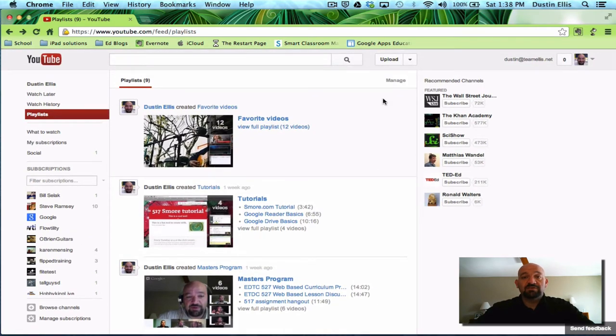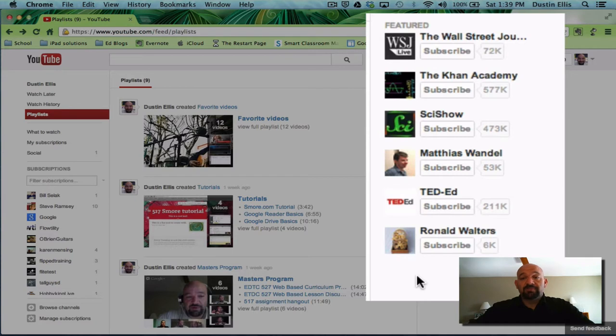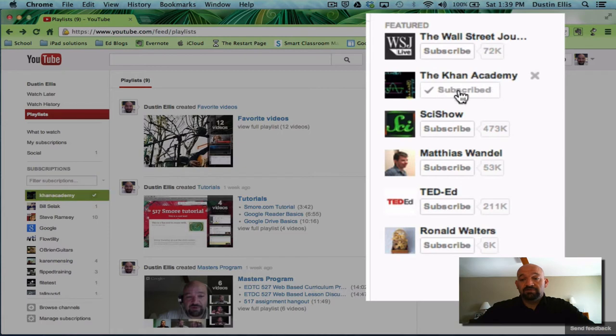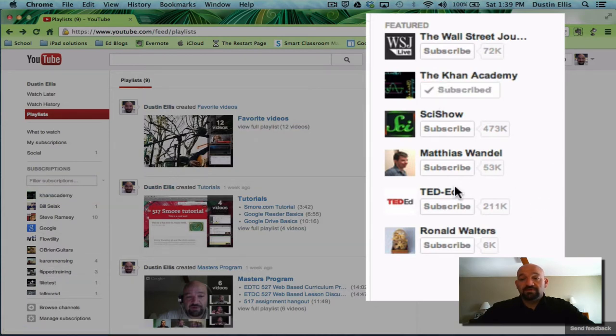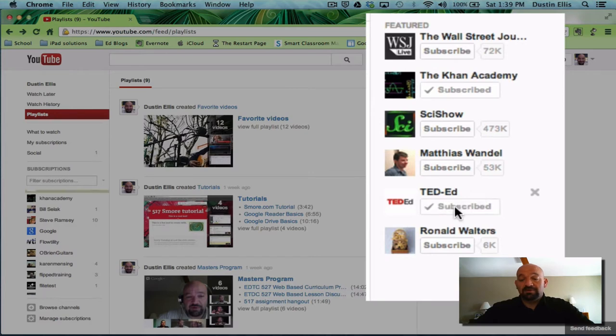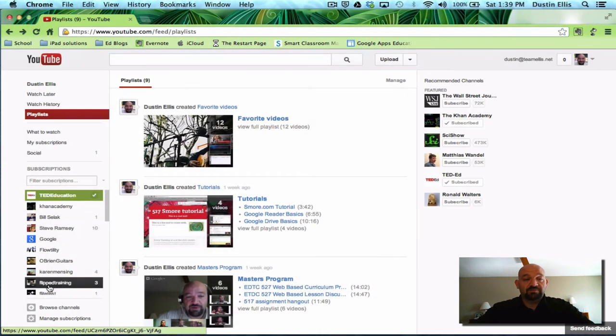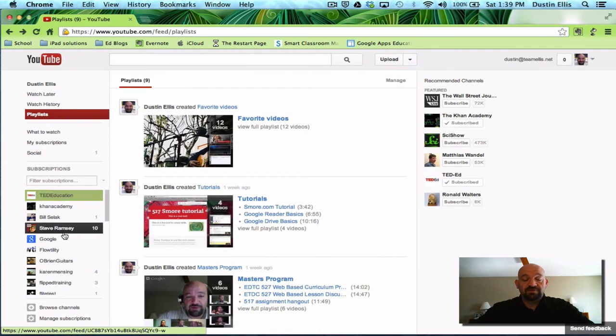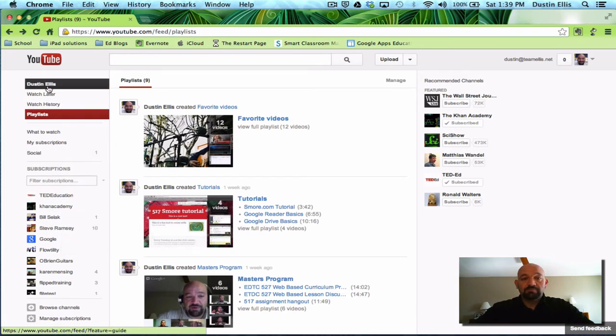Another thing that this does is off to the right, it'll give you recommended channels. Recommended channels are based on what you already are using. Let's say I haven't subscribed to Khan and I want to. So I'll click subscribe here and it'll tell me that I'm subscribed and it'll add it to my subscriptions. Same thing with TedEd. I'm going to click subscribe and it's going to stick it over here in my subscriptions.